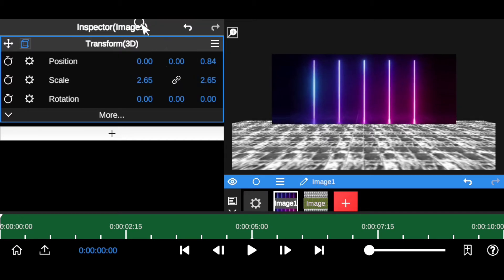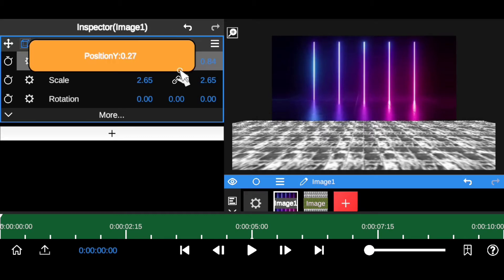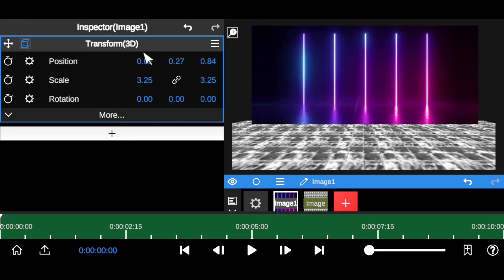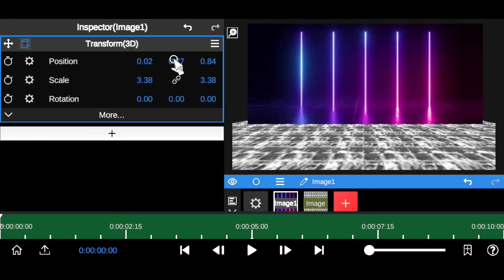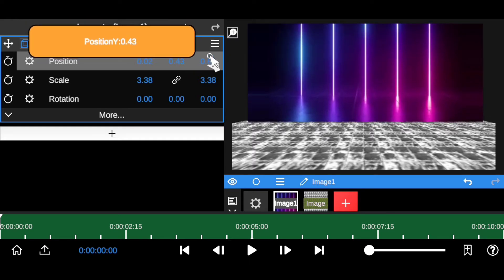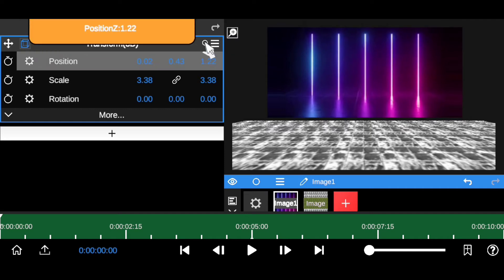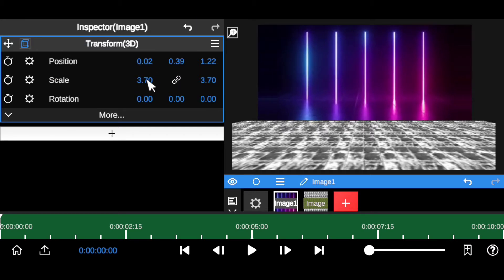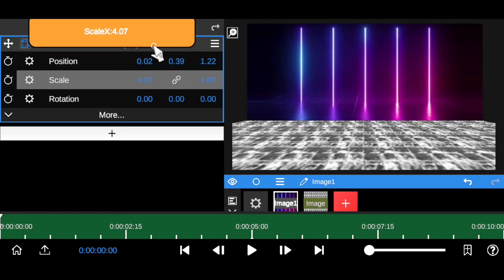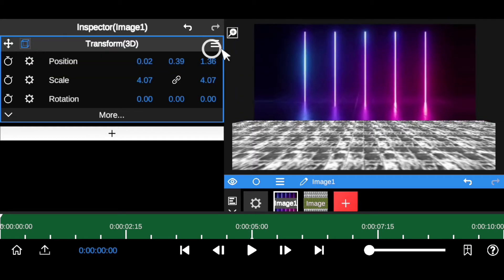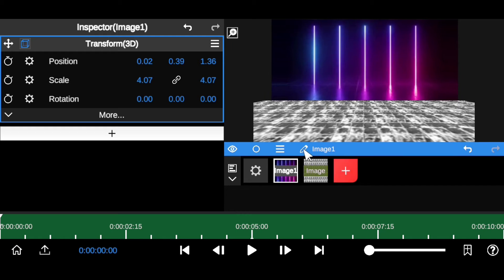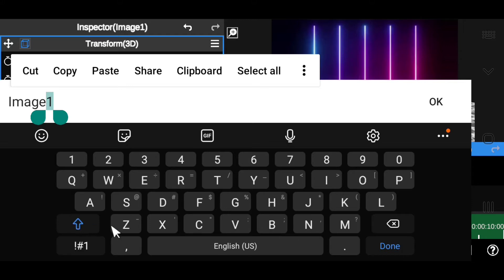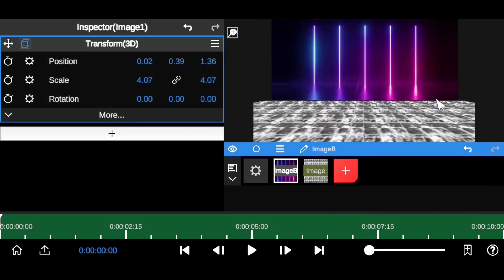Adjust the scale and position — bring it up a bit and send it back slightly. You want to create that awesome realistic effect. Come down and rename this layer 'B' for background so you don't get confused as we move forward.